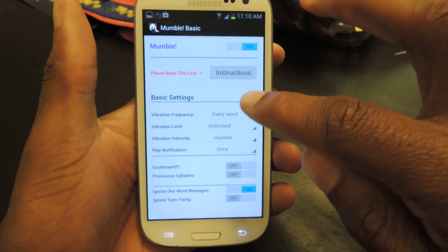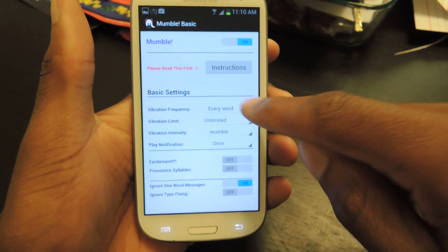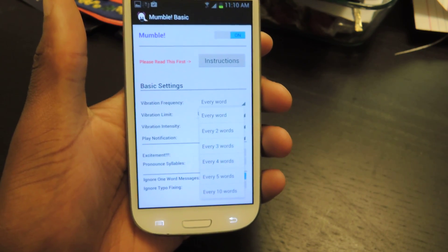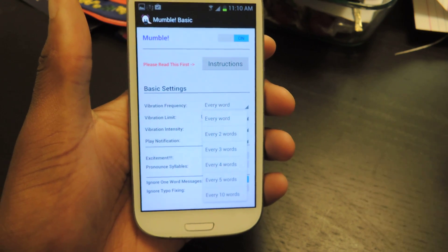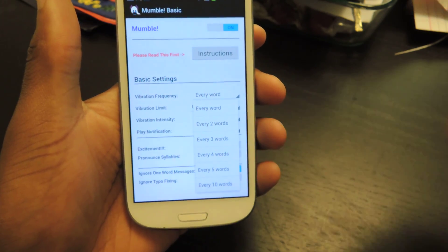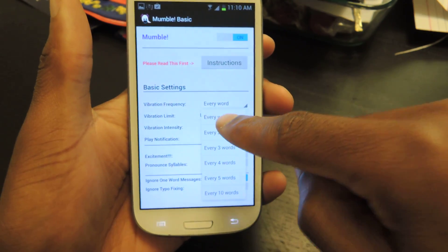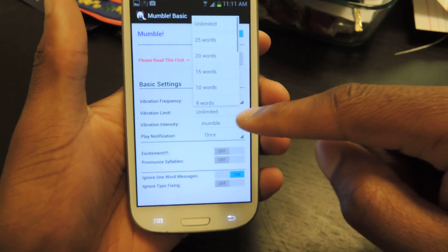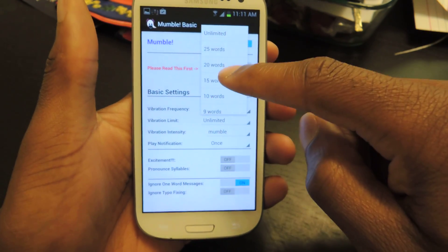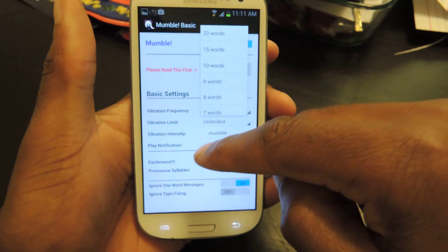The first thing we're going to want to do is adjust the basic vibration settings. You can have it vibrate every word — so if somebody says "hey, what's up?" it'll vibrate three times — or every two words, so it would vibrate one and a half times, etc. I like it being every word. You can also limit that, so obviously if somebody's writing you a paragraph, you don't want your phone vibrating 3,000 times. You can have it capped at 25 words, unlimited, whatever.